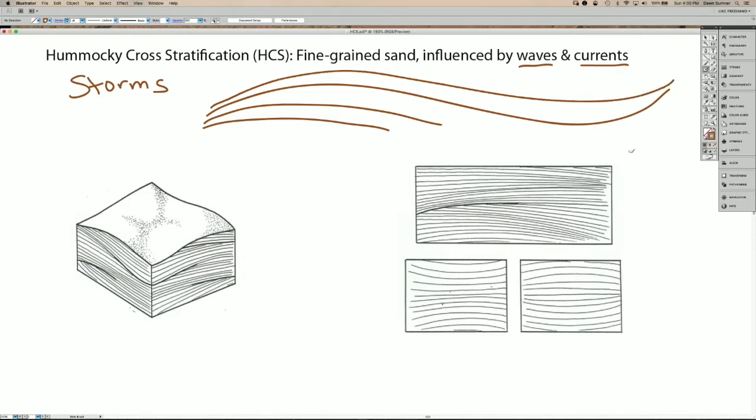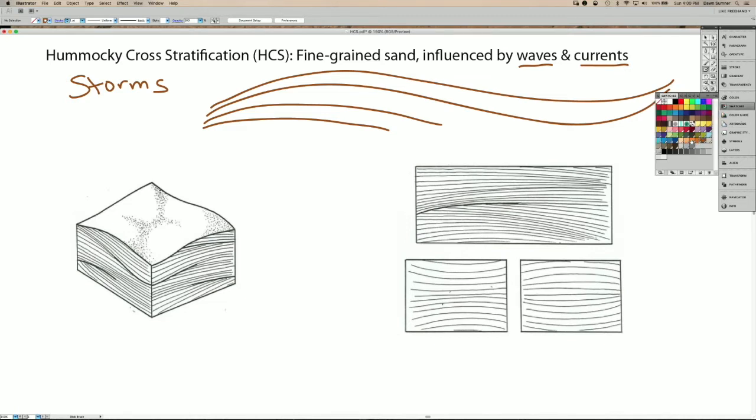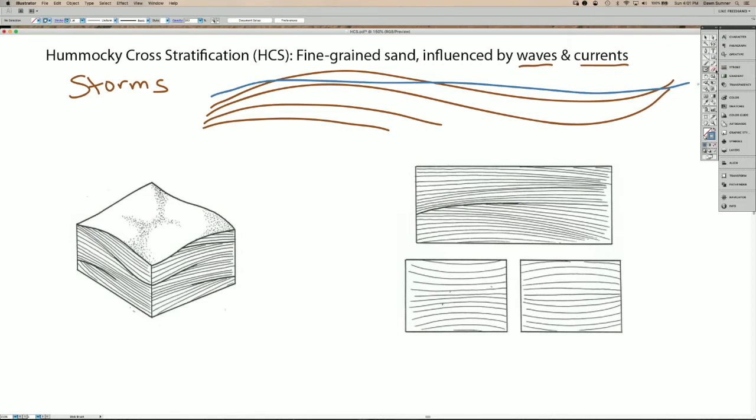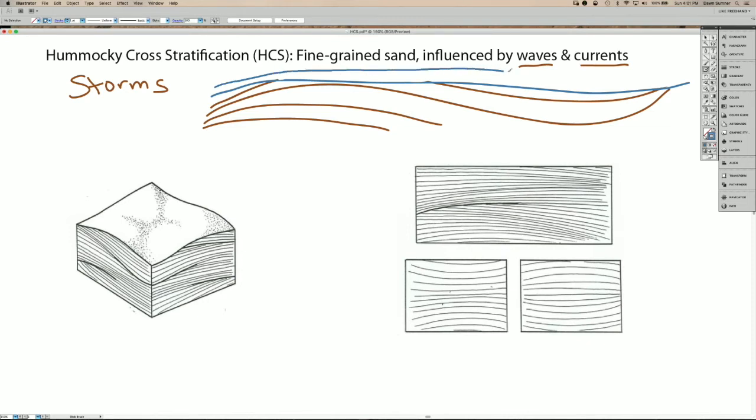So then the flow switches directions a little bit with the change in currents, and the geometry then changes. You end up with, for example, deposition here but erosion of some of the lamina in other places. So I'm going to use my eraser here to erase these lamina. And then the new deposits would create a hummock and a swale in a new place.